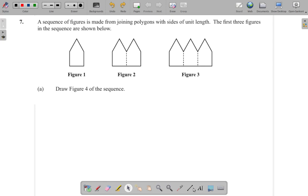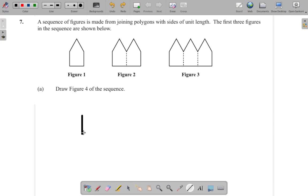So, let's see how that would go. It's figure 1, figure 2, figure 3. So, I guess figure 4 would look something like this.